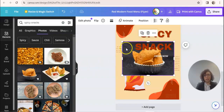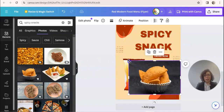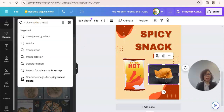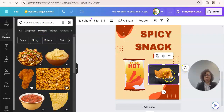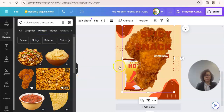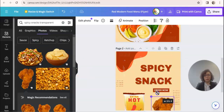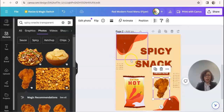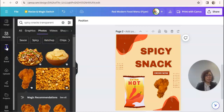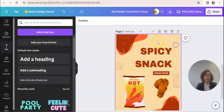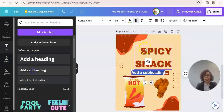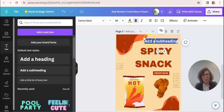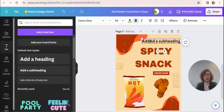Sometimes pictures have a background that we don't want. What I tell students to do is search for 'spicy snack transparent' — that will help remove the background so you get a clean image. Students can add a text box, decide the size of the text, and move things around. It works a bit better if they have a mouse. They can add their information there.